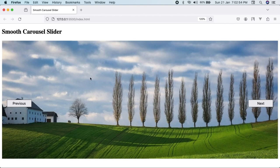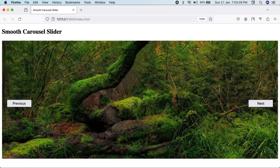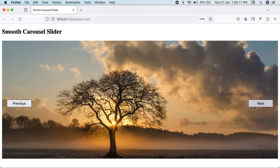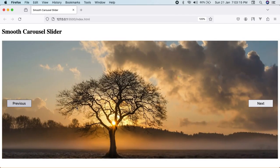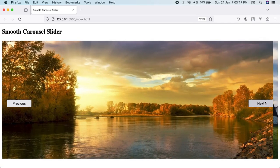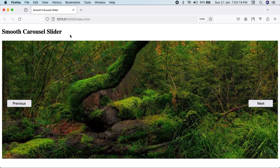Hello my dear friends and welcome to this video. In this video we will be creating a smooth carousel slider using just HTML, CSS, and JavaScript — no frameworks, no libraries. You will get an idea of how frameworks like Bootstrap carousels work behind the scenes. It's fully smooth; you can see the images slide with a beautiful transition. You can click the next button or the previous button to get the previous images.